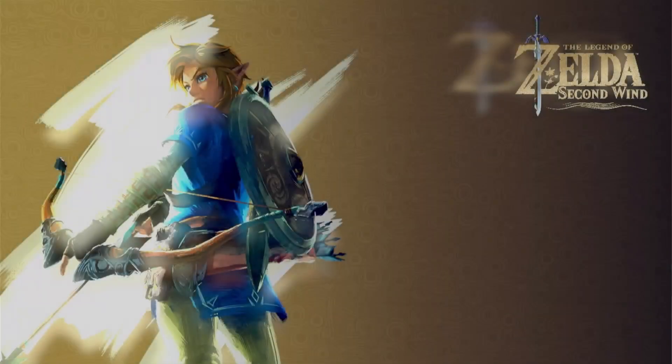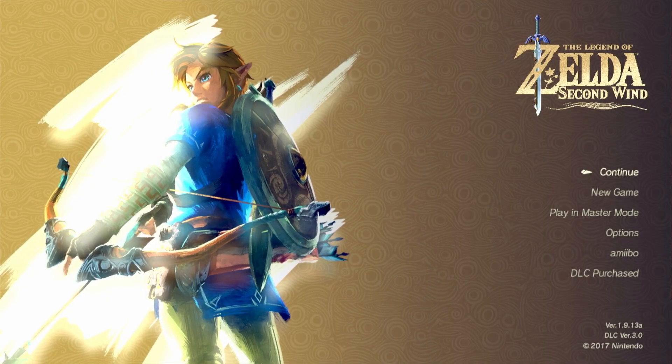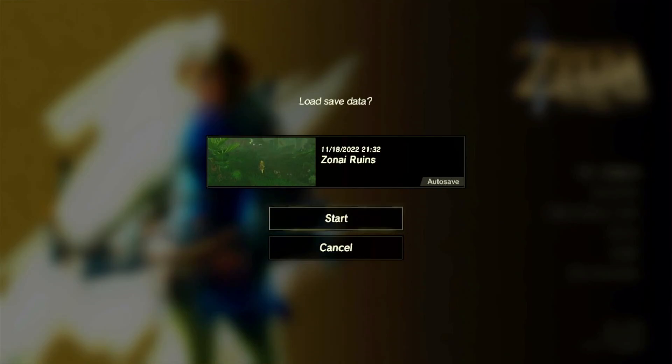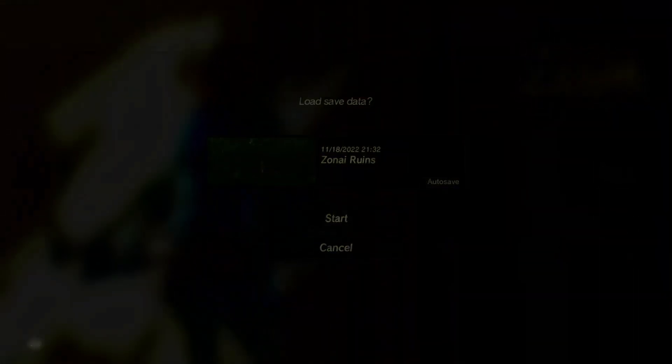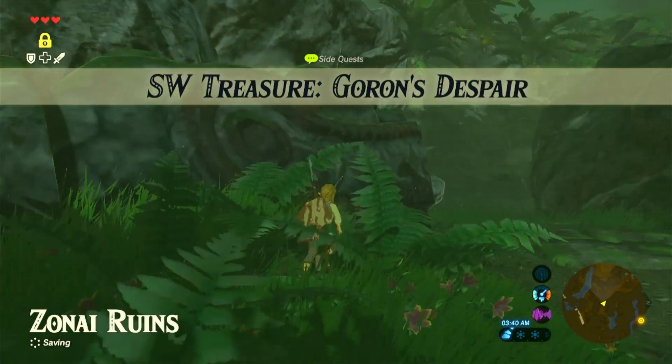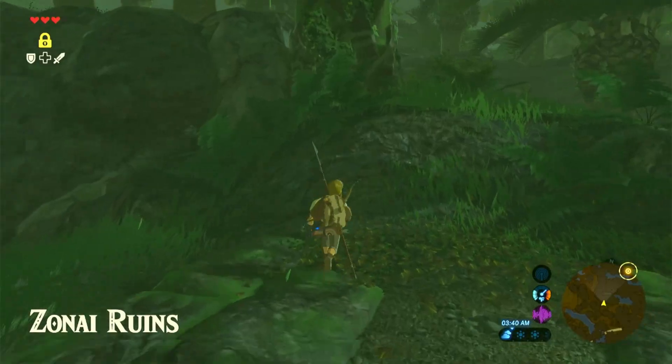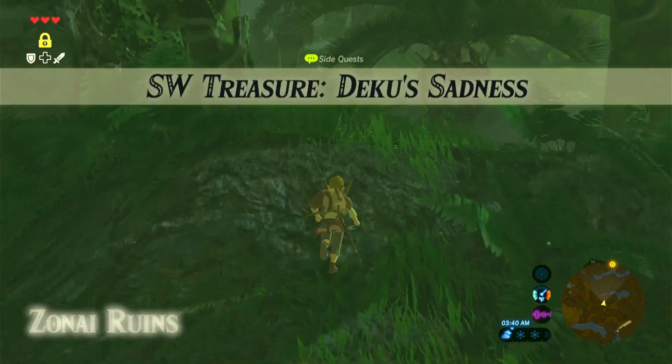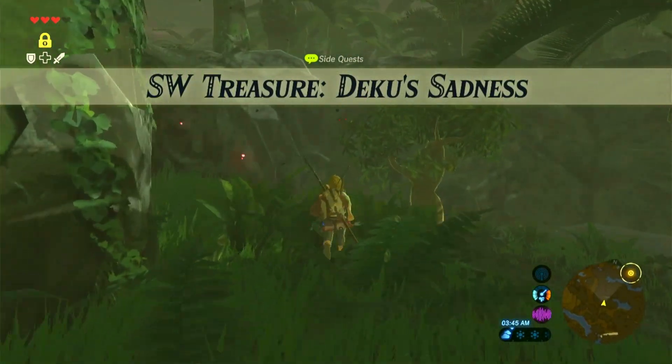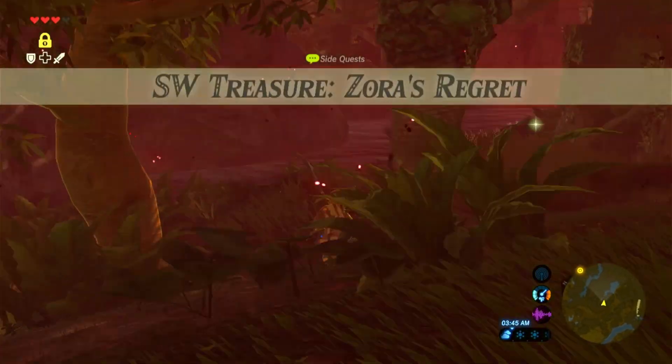So on this mod, you can confirm that it's working because the logo will be changed. So you can see a bunch of side quests up here. And so that's how you start a lot of the quests that are available in the second wind.